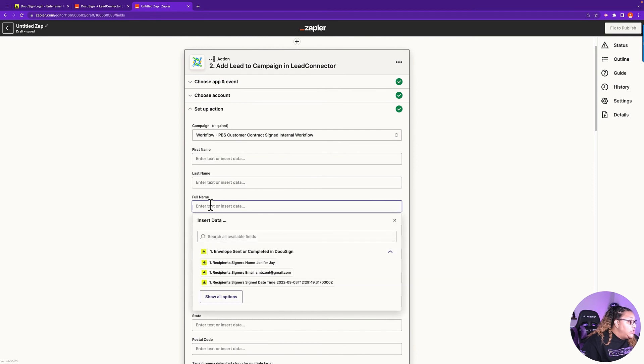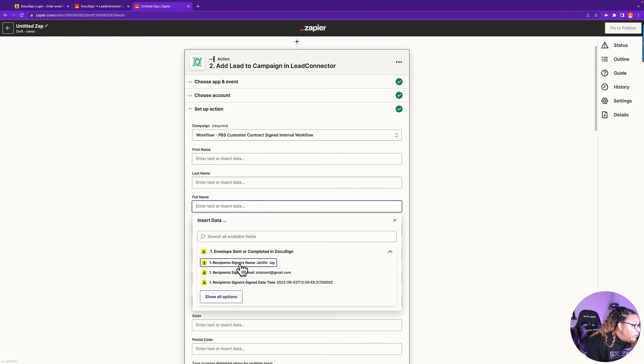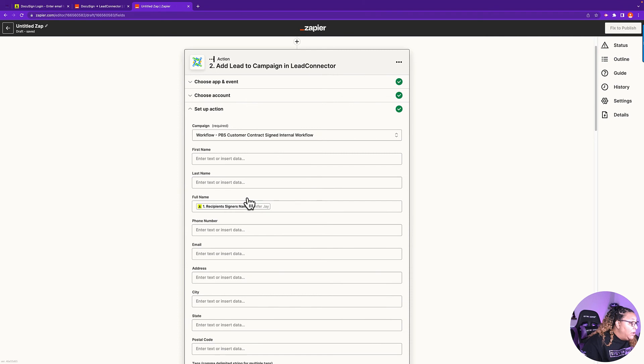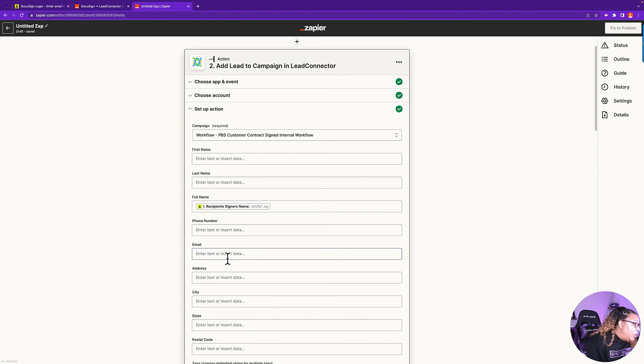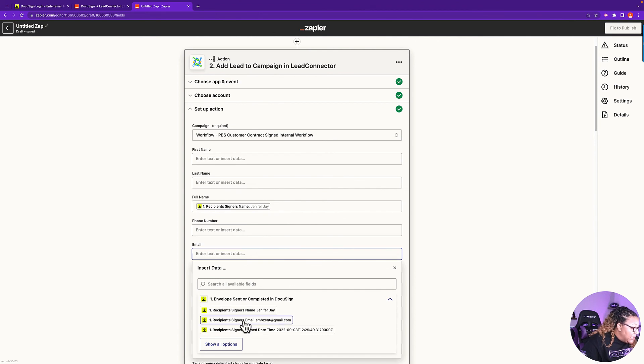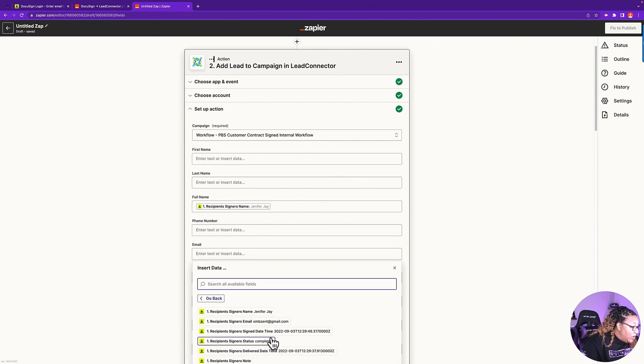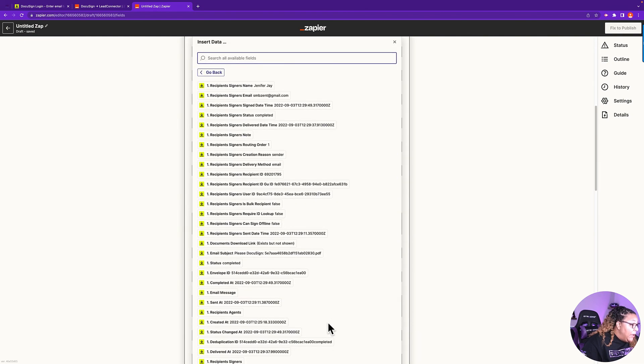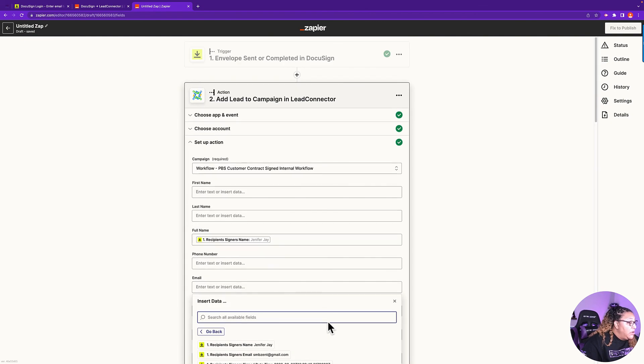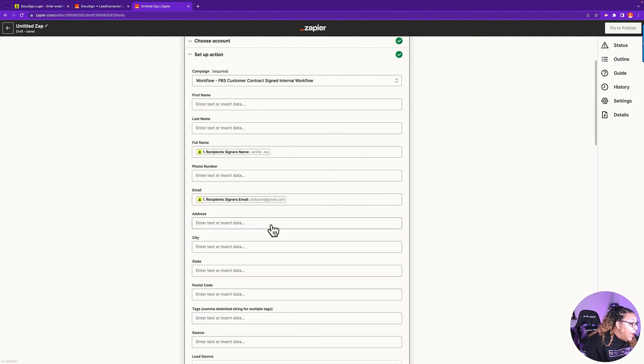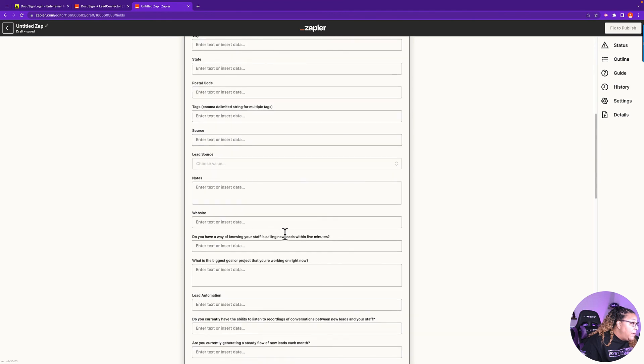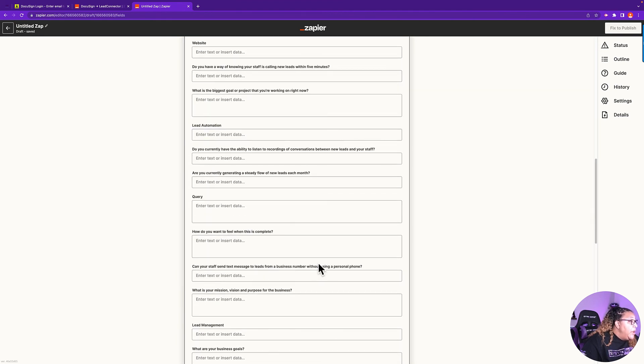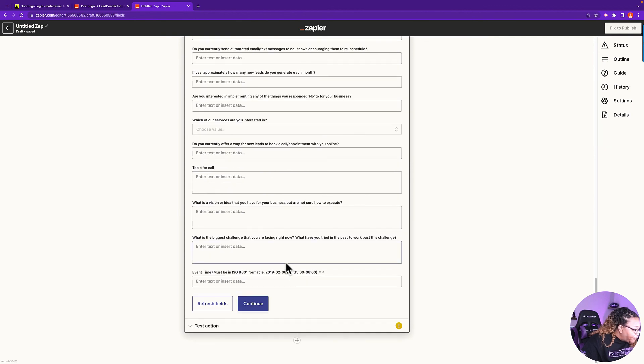Now this is where you would insert the data. So we want full name. When I click on this, it's going to show me my DocuSign data. So I'm going to click on recipient signer's name. And then I click off. I don't know why when you click it, it doesn't go away. But you can add multiple fields to a zap. So in email, I'm going to select recipient signer's email. If you wanted to see all the other options, you could do that. And it will show you all the other data it has. So I'm going to click on email. Now I'm going to go down to the bottom. Make sure there's nothing else that's required. Now this information is pulling the custom values out of Lead Connector. Ignore that. And then we're going to click on continue.